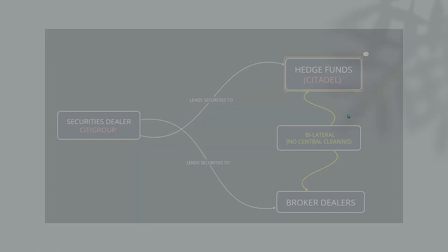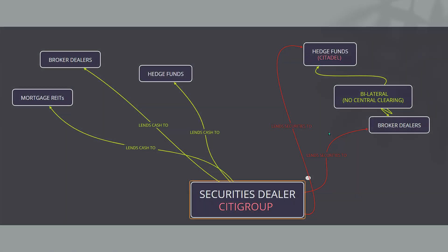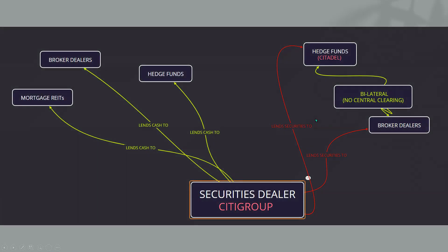Then we build on that. They also lend cash to hedge funds, broker dealers, and mortgage REITs. So at the same time, they're lending cash to hedge funds, broker dealers, and mortgage REITs. They're also lending securities to hedge funds and broker dealers.